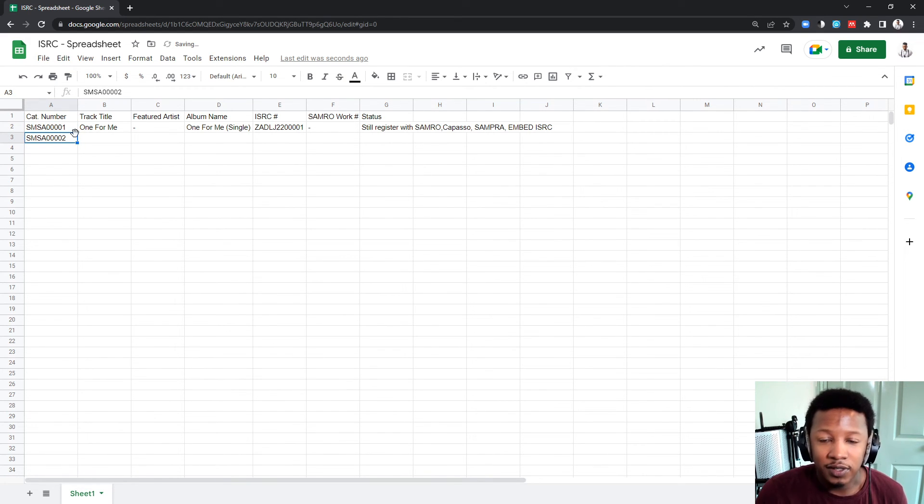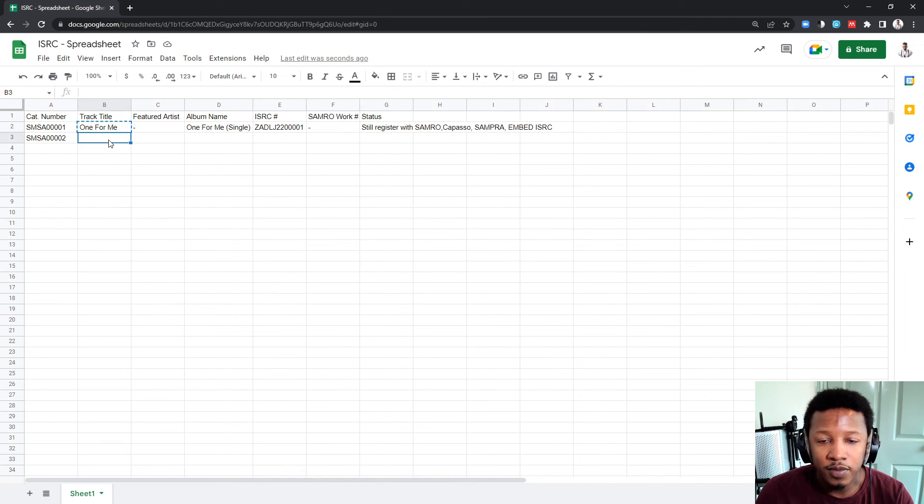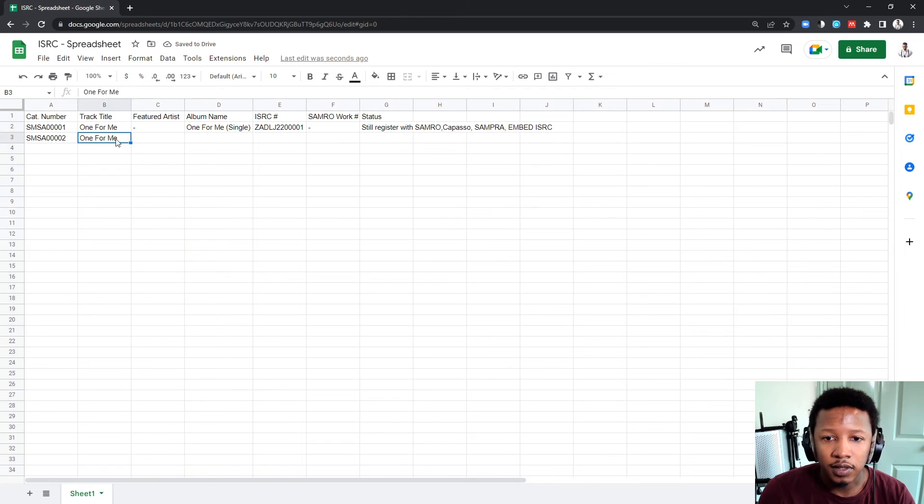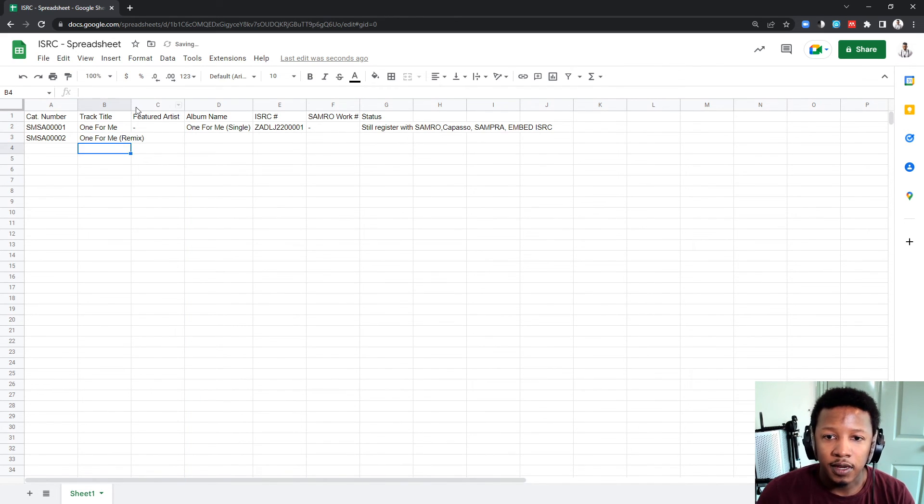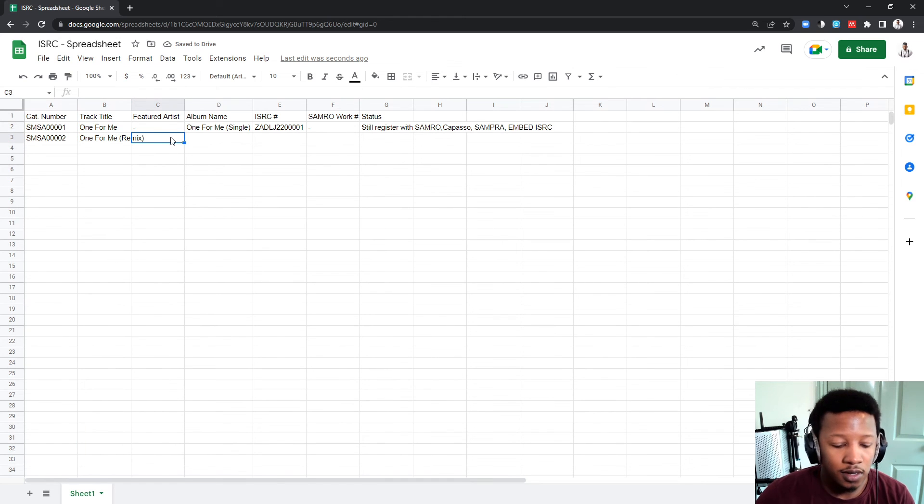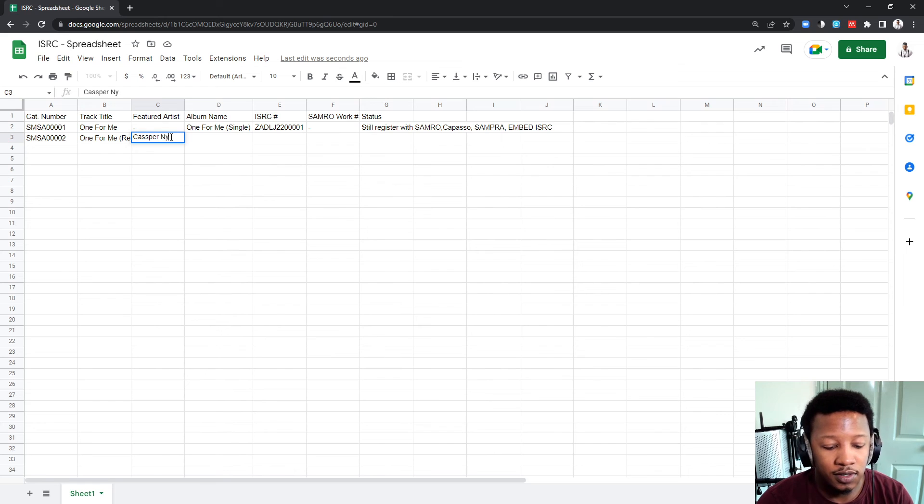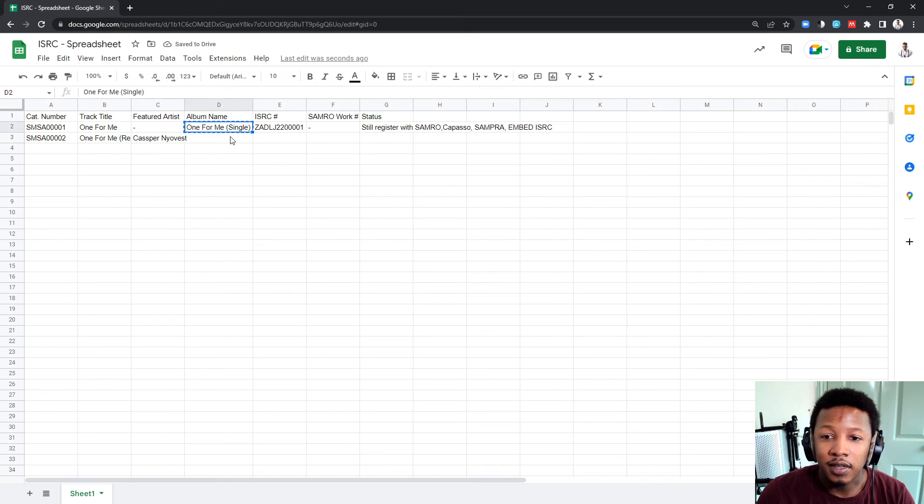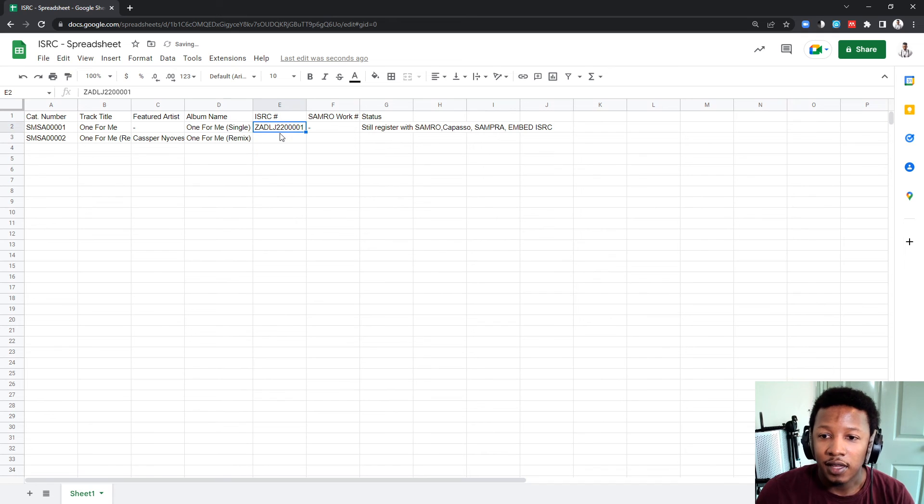I put in a fake catalog number. So, don't worry too much about it. Number two is the next song. Let's say, one for me. It's a remix. And then, let's say, I feature an artist. Let's say, Casper Newvest decides to bless my track with his lyrics. Casper Newvest. And then, it is the album title. And let's say, it's a remix.